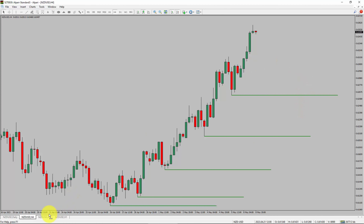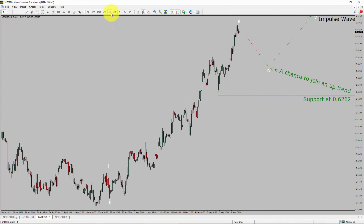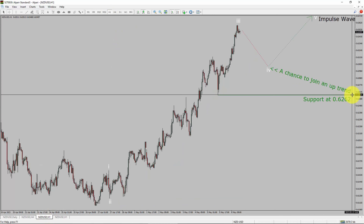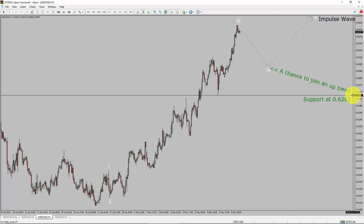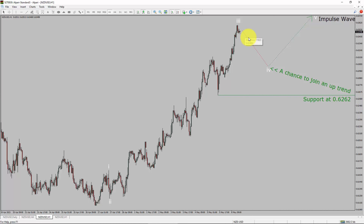Let us take a look at the 1-hour timeframe. The trend is up in the 1-hour chart. Intraday support is present at the 0.6262 price level. Price action is most likely going to drop to print a bearish wave 4 pullback. After that, I expect a bullish impulse wave 5 leg, which offers a chance to join the uptrend in the NZDUSD pair.